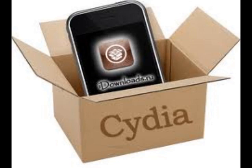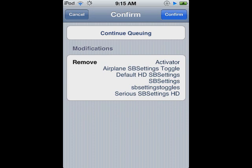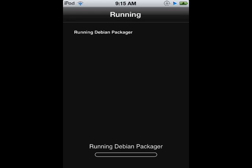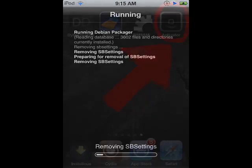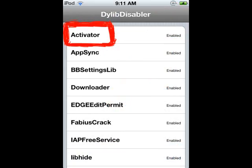Some apps in Cydia require other app components in order to work. For example, SB Settings needs Activator to work. But you'll notice that once you've uninstalled SB Settings, Activator stays. And this is the same for many other applications.